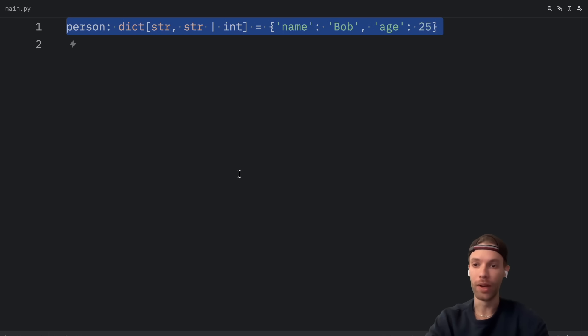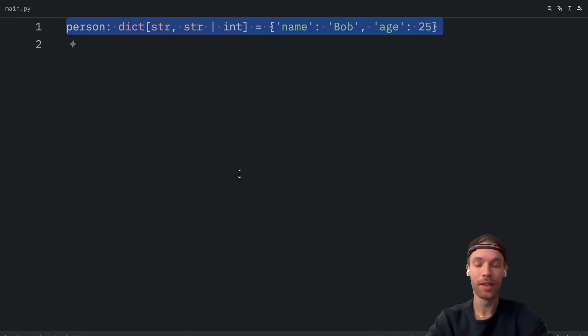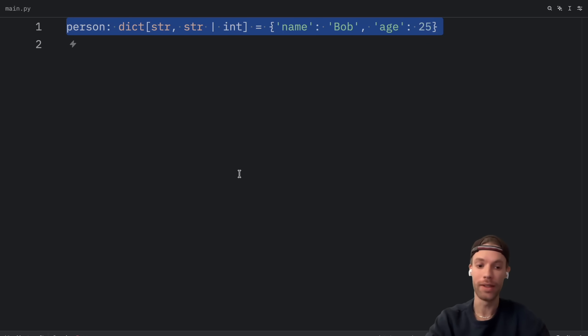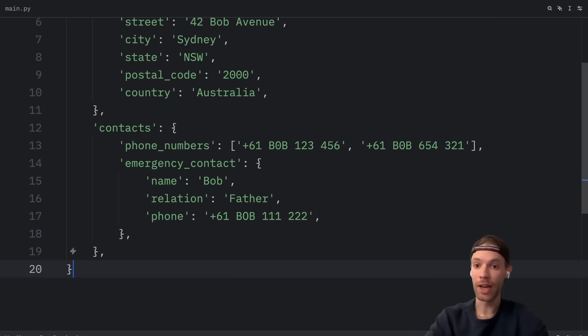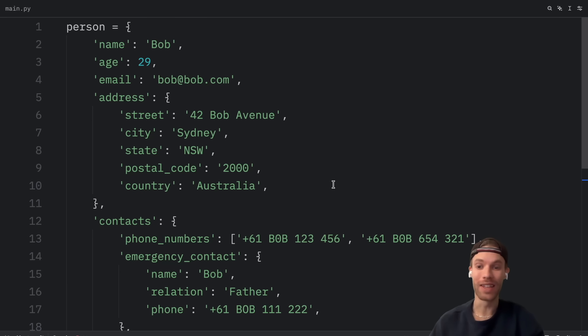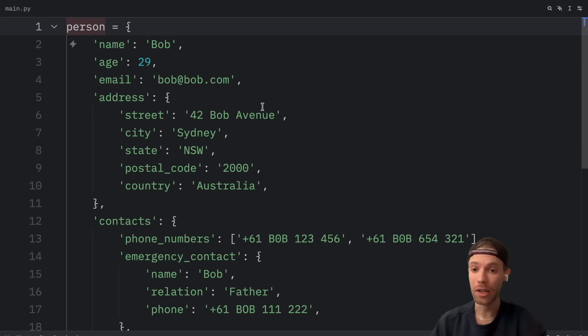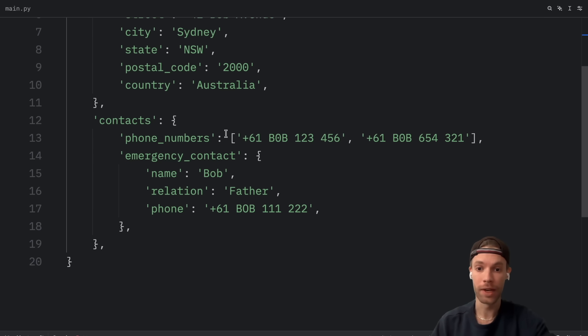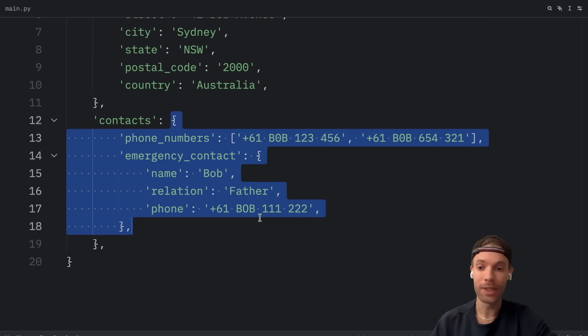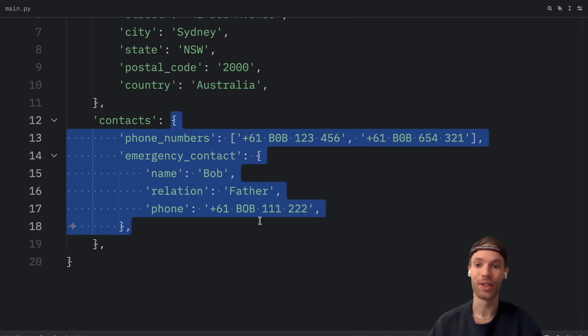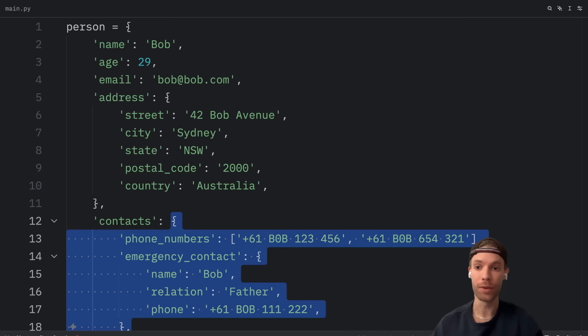Now realistically imagine you pulled some data from the internet in the form of JSON and you converted it to a dictionary. To type something like this takes a lot of effort. As you can see we have a lot of fields here of type integer, of type list, and we even have some nested dictionaries which really make this hard to type. So I'm going to show you a few solutions that you can use to type dictionaries.